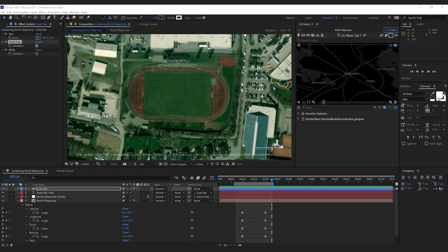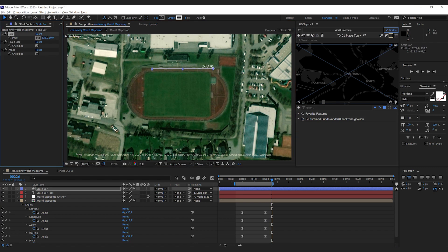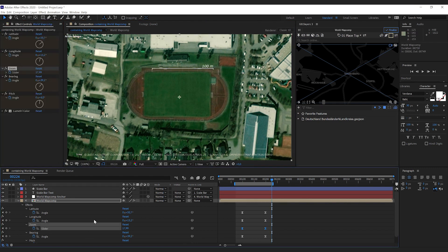Like this we should be able to measure our athletics track here. So that works from line to line it is 100 meters.